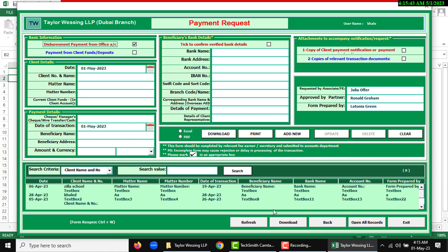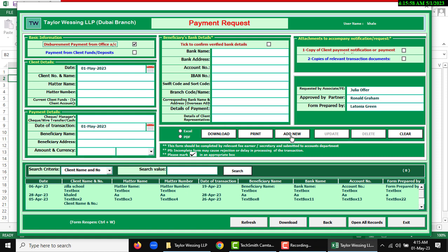Then search, and after searching you can download the data. Open all records if you want to open the main sheet. First you need to use like add new and input information.